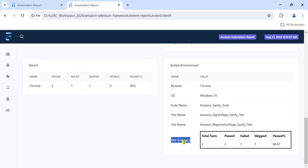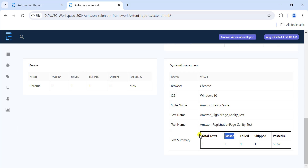We can customize this test summary table as per our requirement - add more columns, show the browser, show which environment we ran automation on, the URL of the application. We can also change the header color and border color. Currently it's black and white, so we'll update the create custom table method to add these variations.